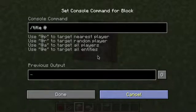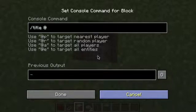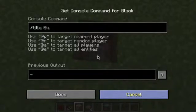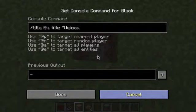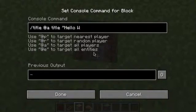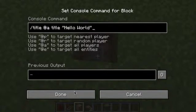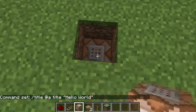I'll do the title command first. Do '@p', '@a', or '@e' — for me it doesn't matter since I'm on a single player world, so I'll just do '@a'. Then type 'title' and the text — I'll just do 'hello world'. Once that's done, hit done.